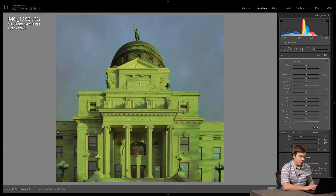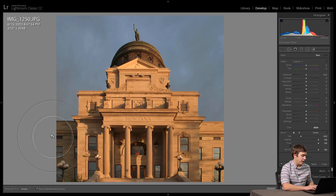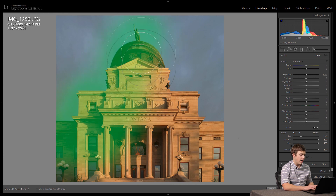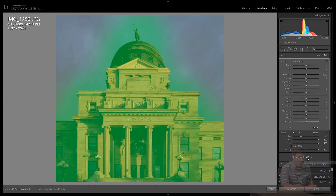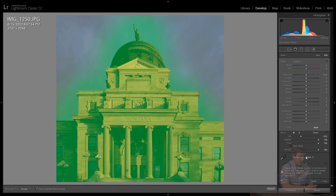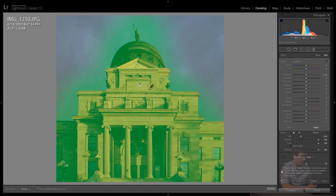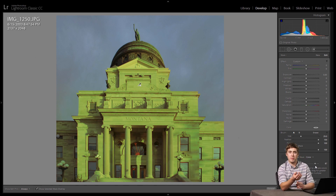Let me show you that again. I'm going to reset this, grab my paintbrush, and really roughly paint over the building. Then I'll grab Range Mask and turn on the color range mask — because one area differs from the other in color, that makes sense here. Once I grab my range mask color eyedropper and select an area of the photograph, I can play with the amount slider until I'm happy with the results. At around 80 on this photo, the building all looks selected.